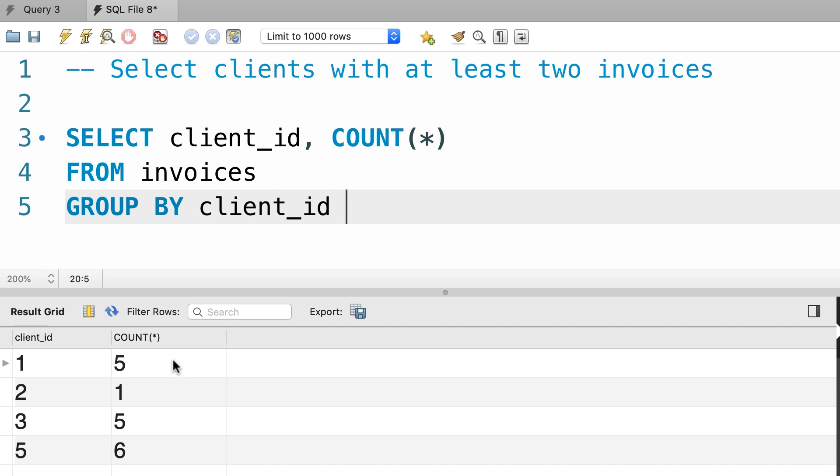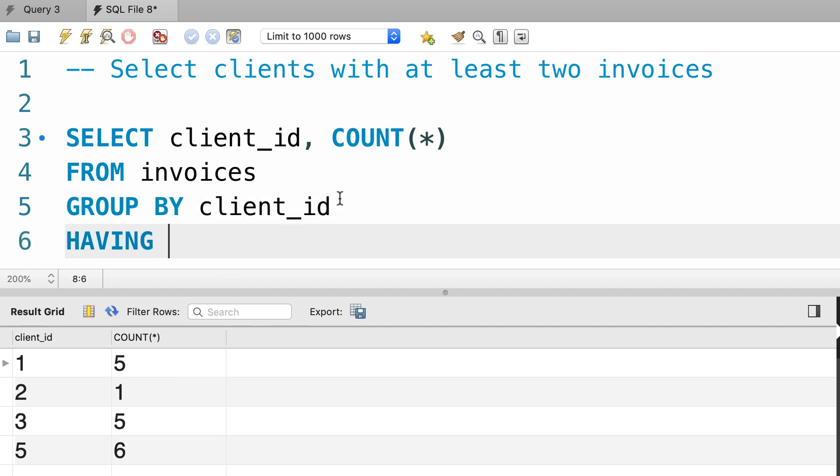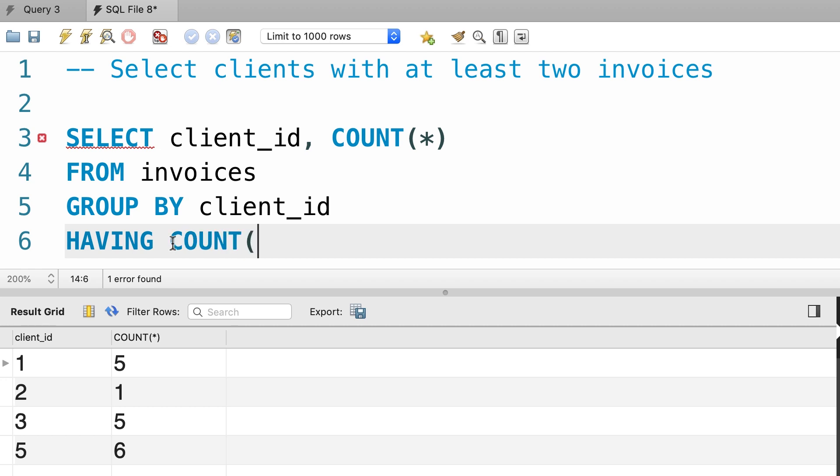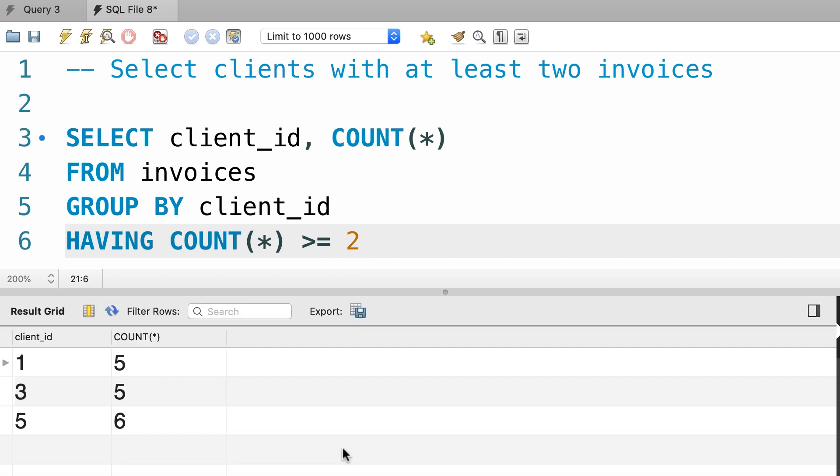Now we're only interested in clients that have at least two invoices. So here we want to apply a filter using the HAVING clause, because we want to filter after grouping our data. So, having count of star greater than or equal to two. With this we get clients one, three, and five.